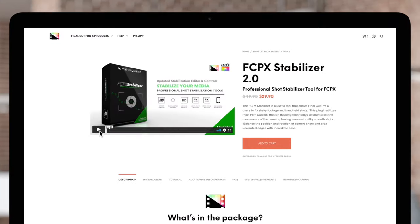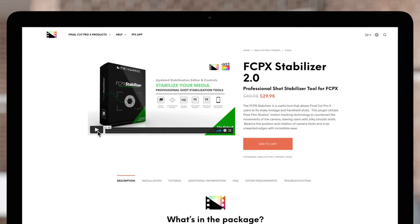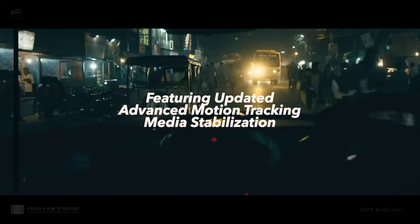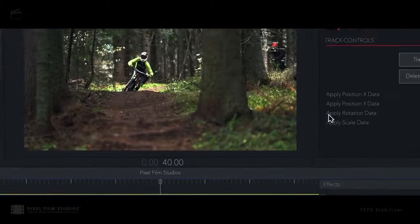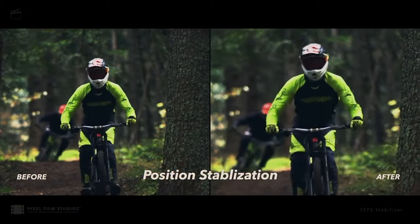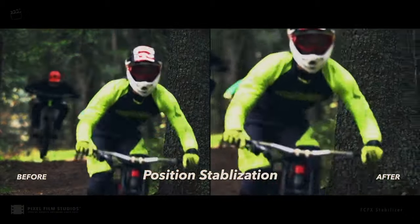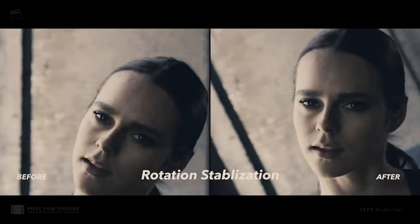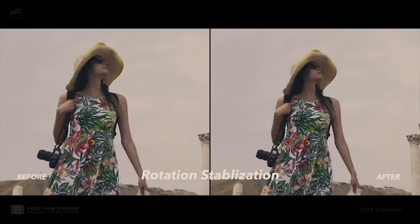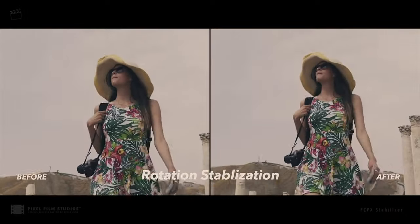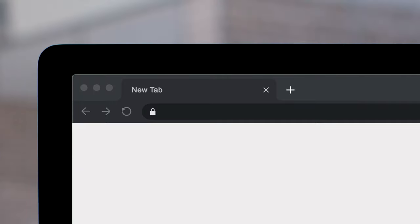Final Cut stabilization tool might work, but if you'd like another stabilization option that doesn't distort your footage and lets you choose where to focus your shot, check out Pixel Film Studio's stabilization plugin, which you can find on our website, pixelfilmstudios.com.